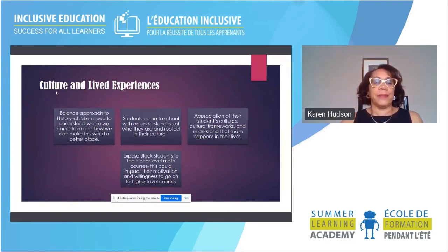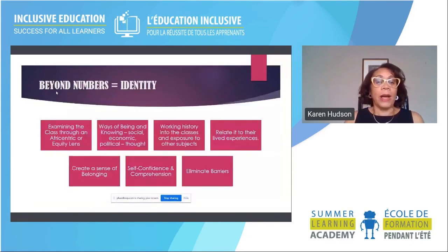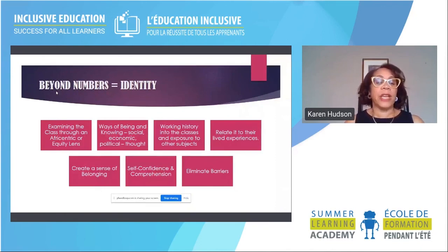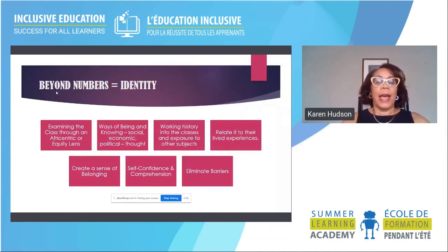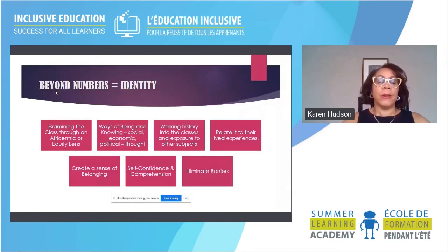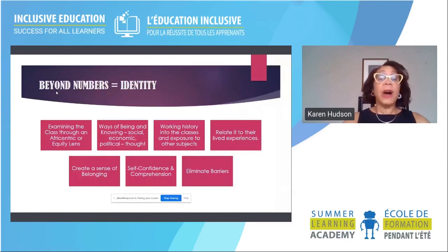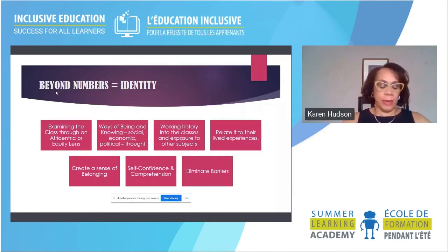So where does this leave us? Looking at beyond numbers and identity: examining the class through an Afrocentric or equity lens — we talked about equity and equality, which may not be the same — Afrocentric in terms of centering students in their knowledge, ways of being and knowing so they can construct their understanding of the social, economic, and political, looking at what's happening in the world today. Working history into classes, relating it to lived experiences, creating a sense of belonging. It's beyond the numbers — which equal identity — and that's where you see confidence, and where we try to eliminate barriers.